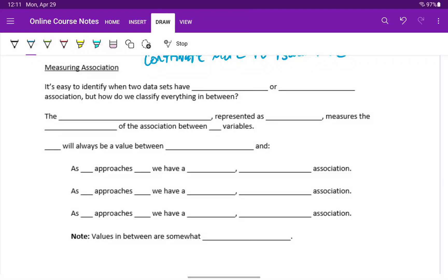When we construct scatter plots, it can be really easy to identify when two datasets have a very strong or a very weak association.